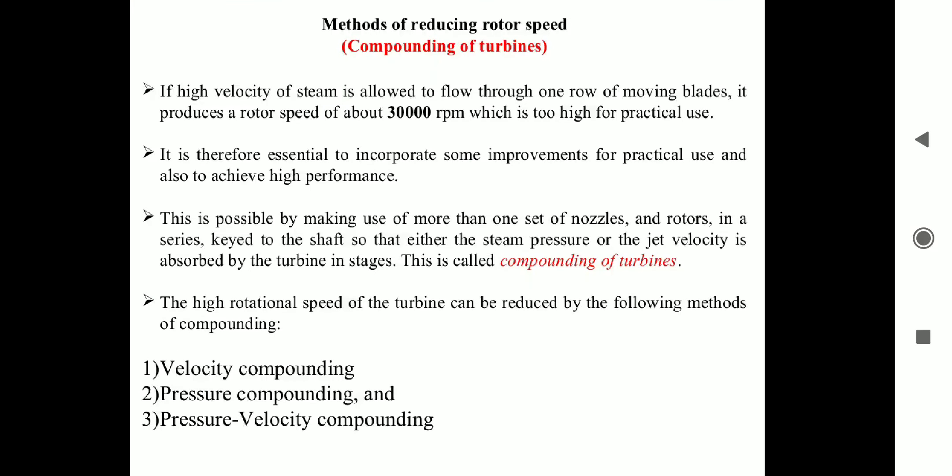Here is the method of reducing rotor speed, which is also called compounding. As we know, rotor speed is very much important. Steam generation and producing electricity is proportional to its rotor speed. So we need to slow down the speed. Practically, the speed of the rotor blades and shaft is very high — about 30,000 RPM. At this speed, it is not practical. We can't generate electricity and we can't use it for our purpose. So to reduce this speed, we are using some methods — that is the compounding method.